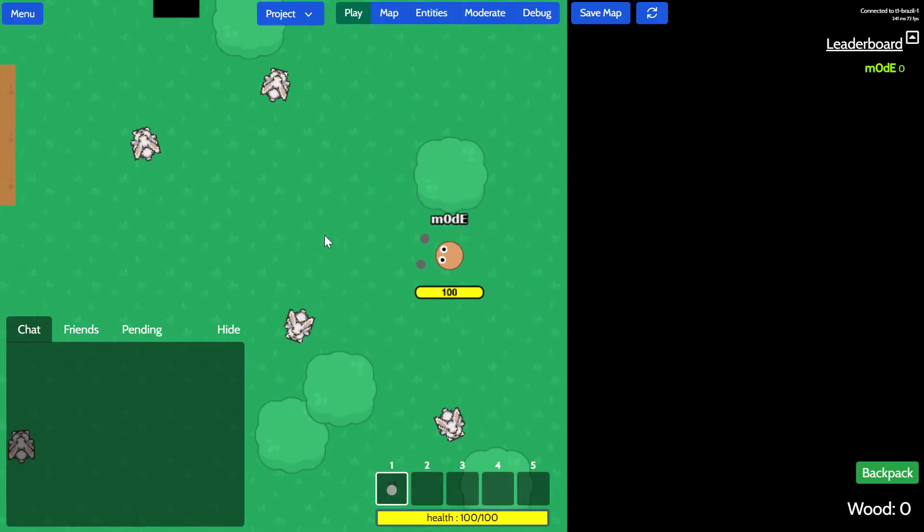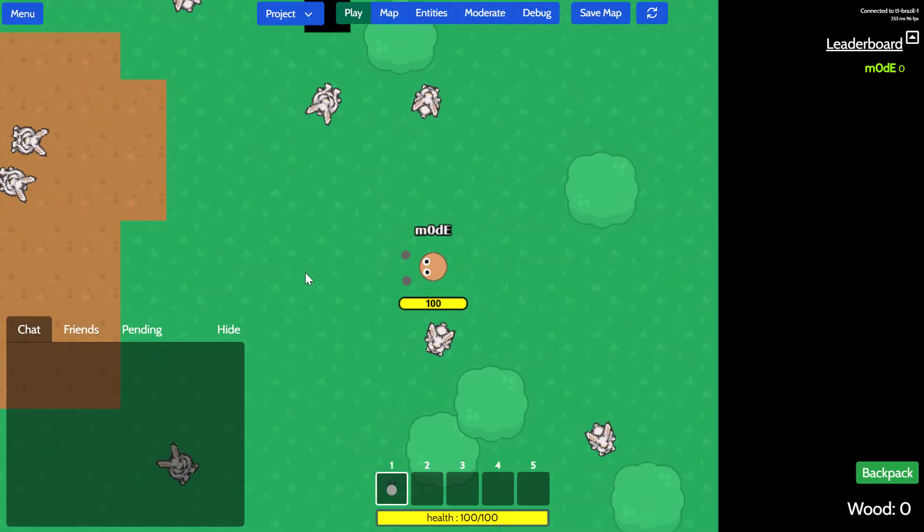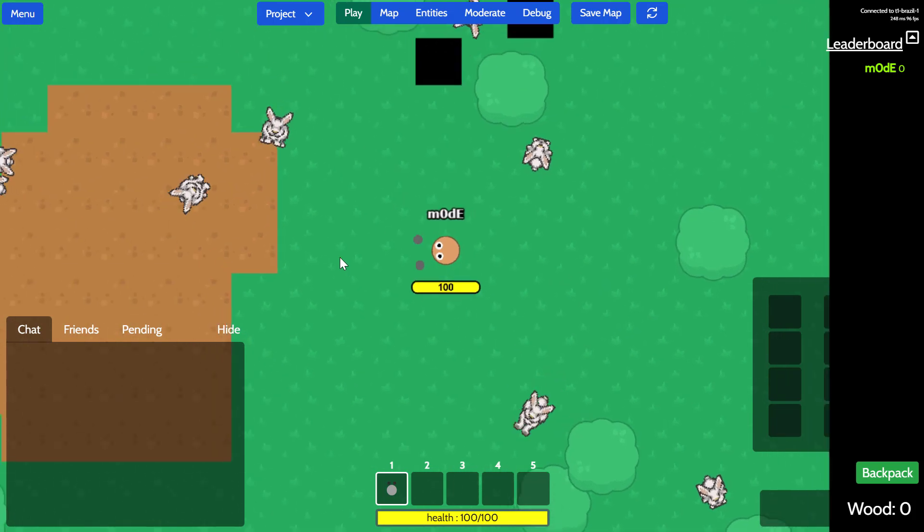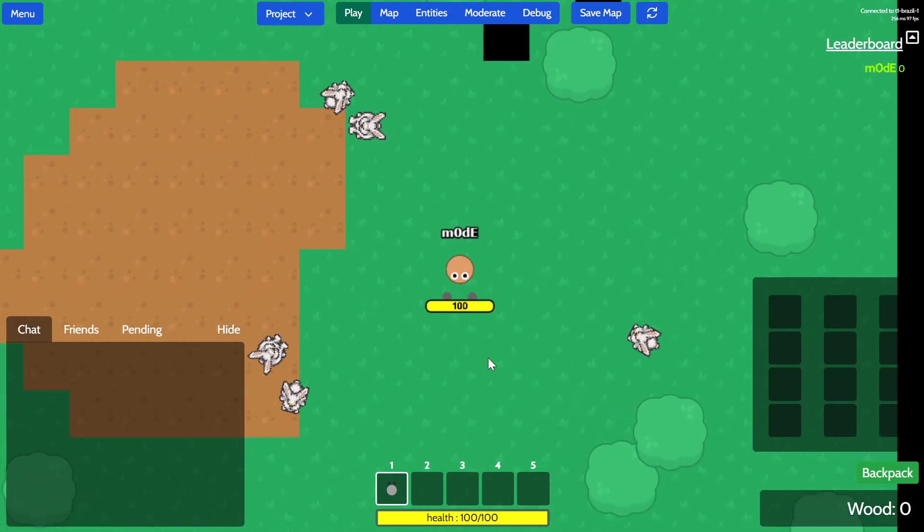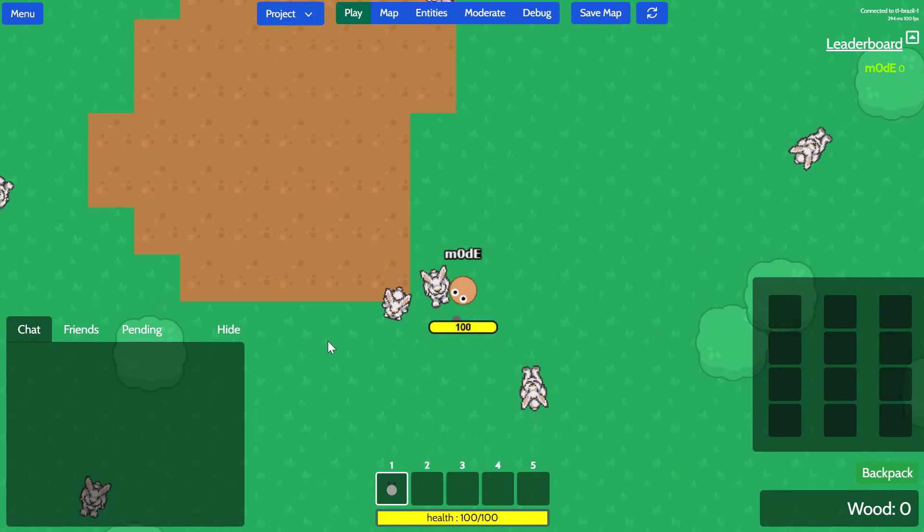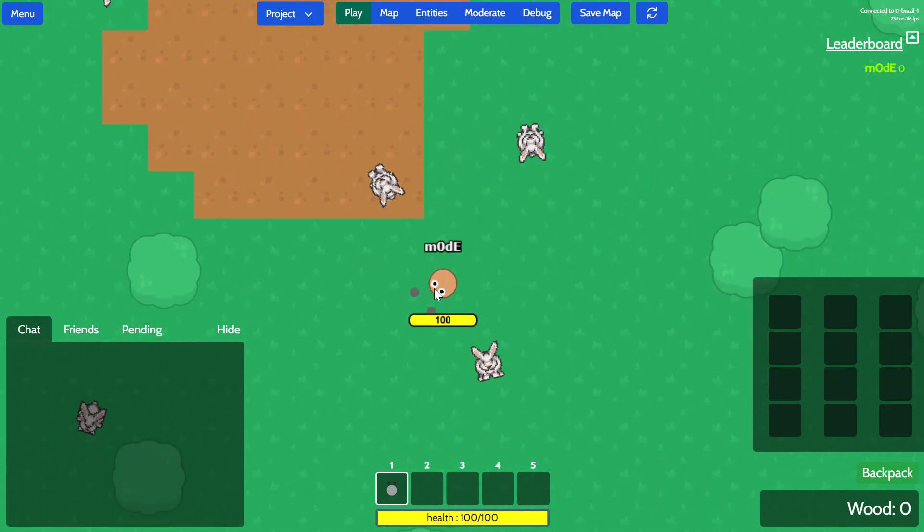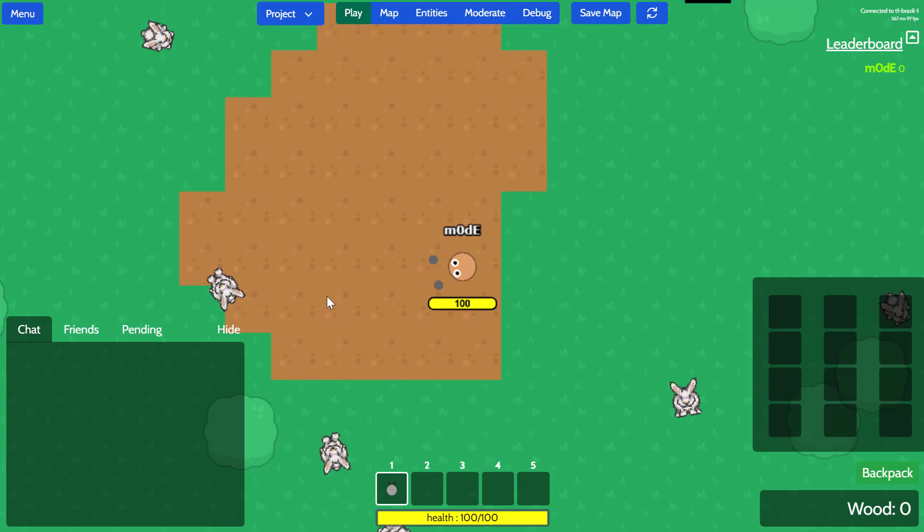Wow. Okay. Look at that. You can now see the rabbit moving around, a lot more lively, right?